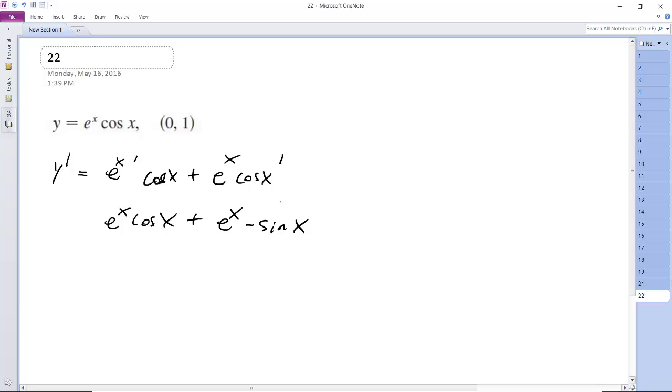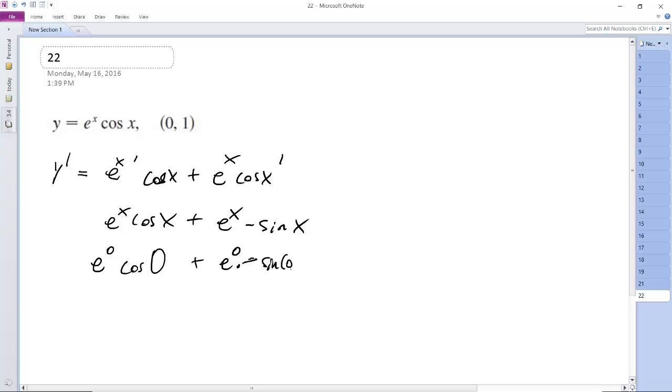So you plug in 0 as the x value, so it's e to the 0 and cosine of 0, and then plus e raised to the 0 times sine of 0. So e raised to the 0 is 1 and cosine of 0 is 1. E raised to the 0 is 1, but sine of 0 is 0. So we get 1 at (0,1).